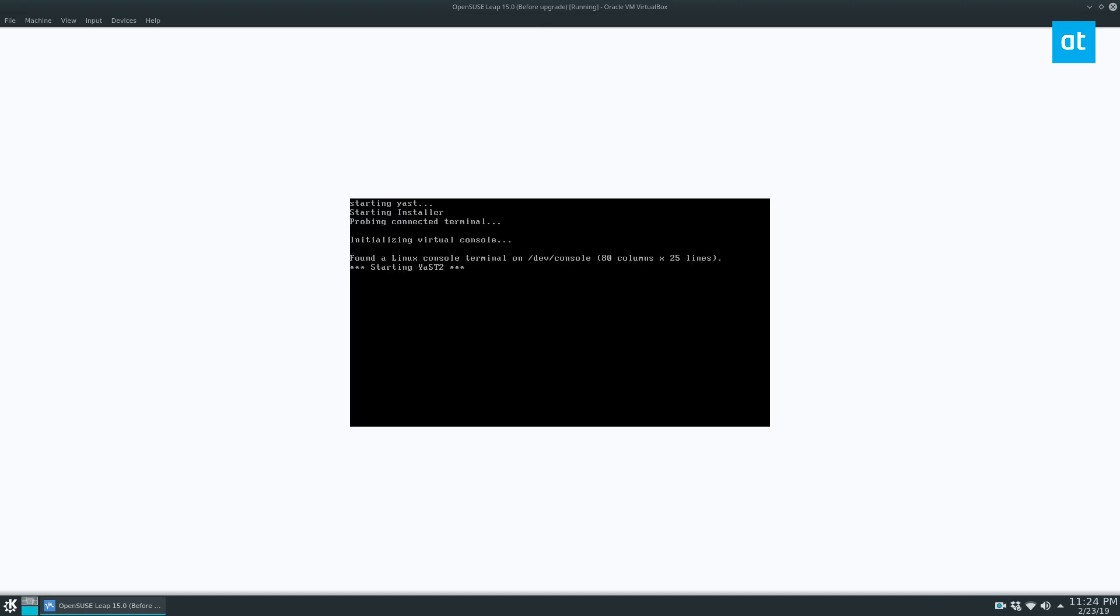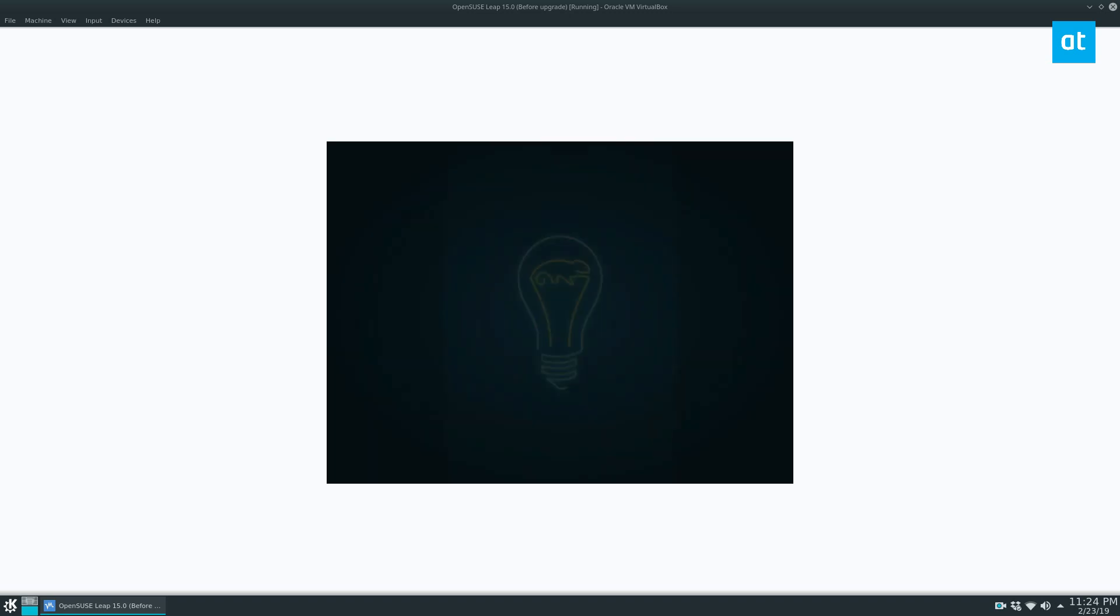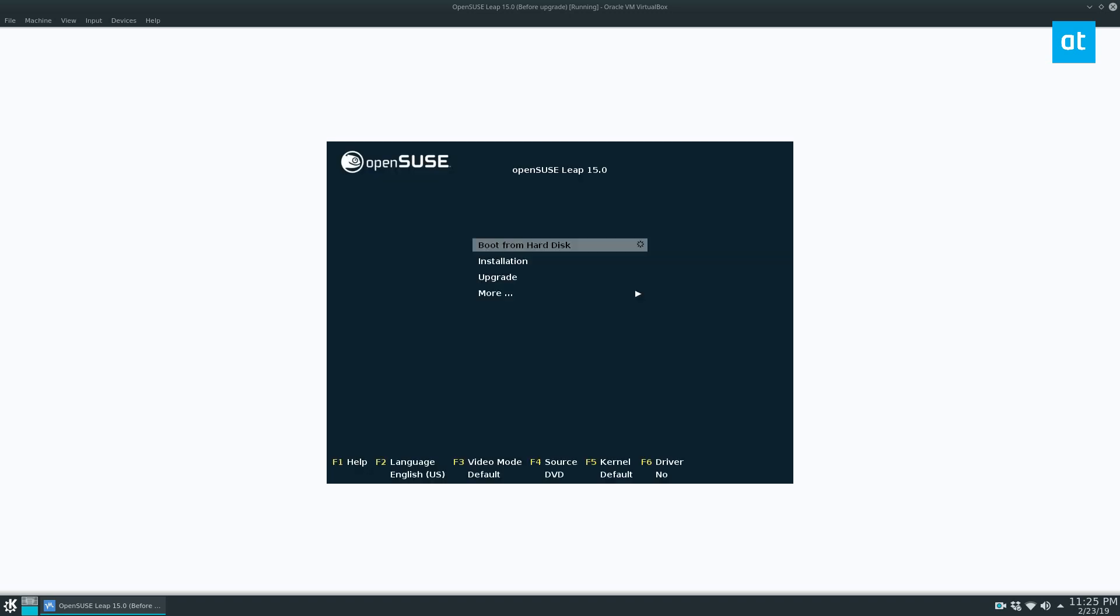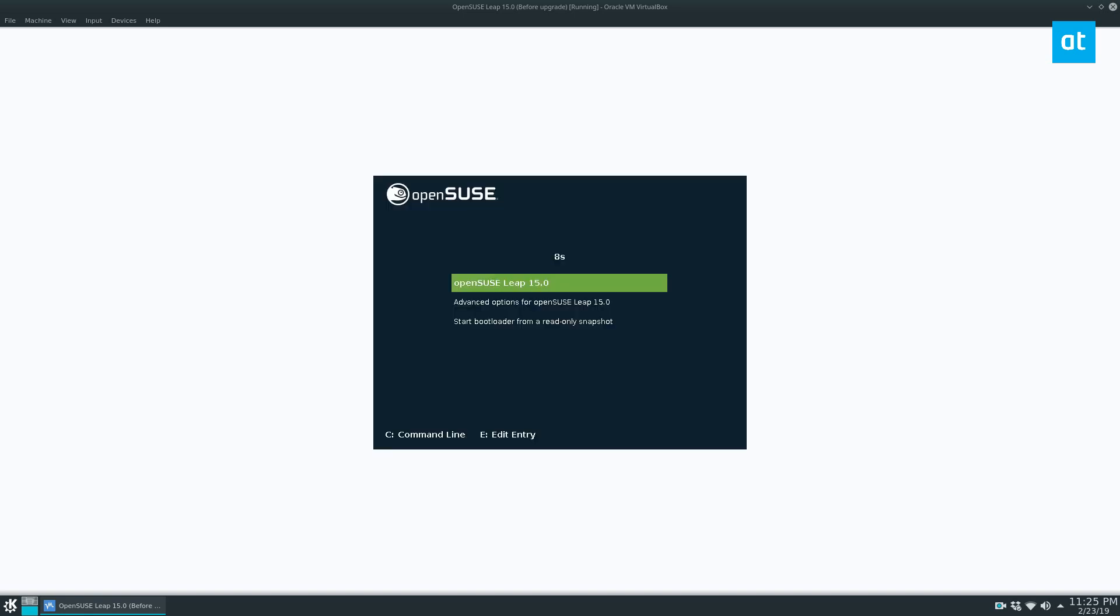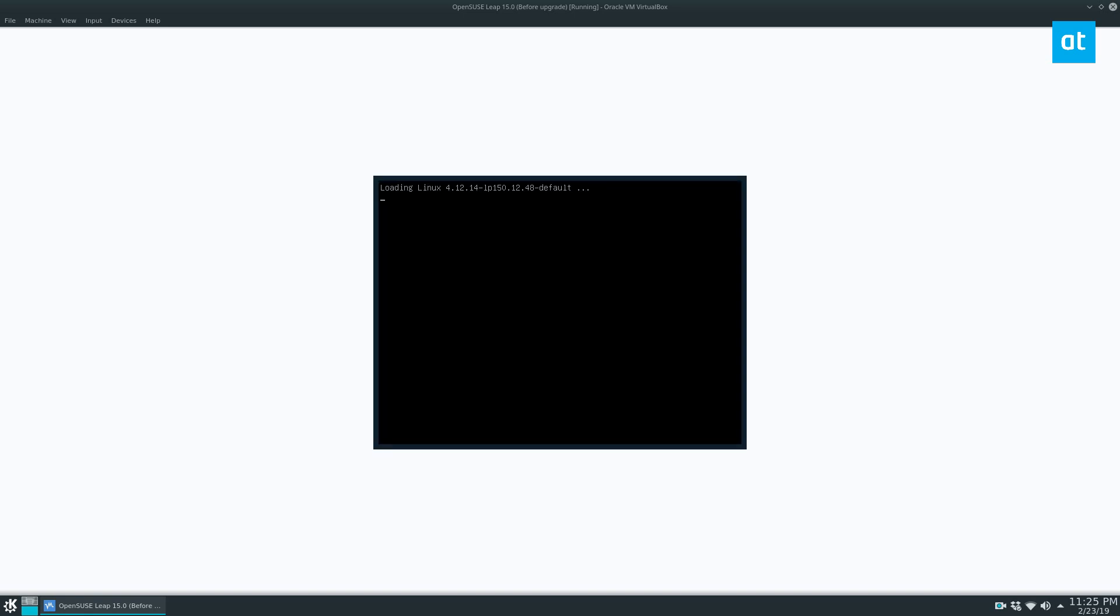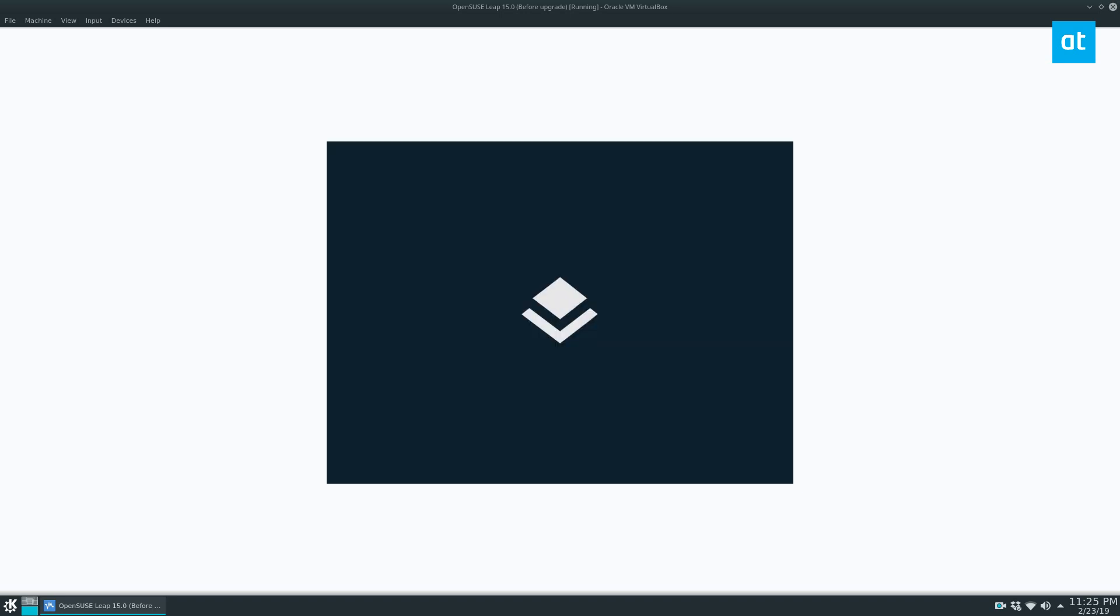So the upgrade is done and the installer will automatically reboot your system. At this point, you can just select the boot from hard disk. You can unplug your OpenSUSE flash drive from your computer, and you should be able to log straight into the new system. All your files should still be there. All of your information will be there. Things will look a little bit nicer. But that's how you upgrade your system on OpenSUSE Linux.